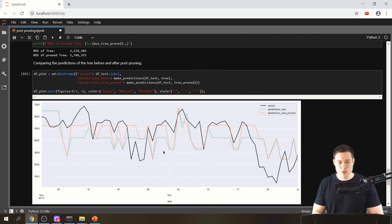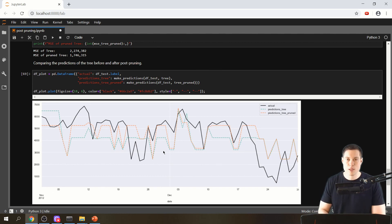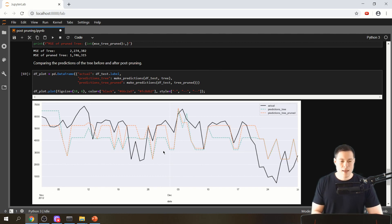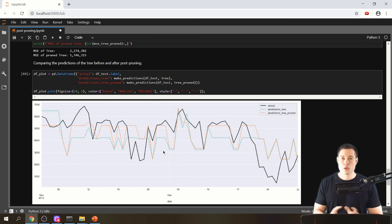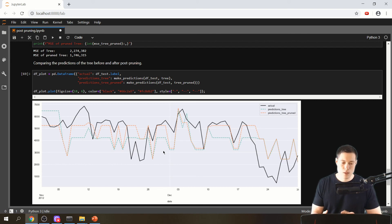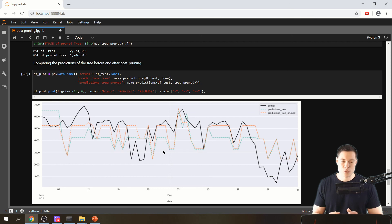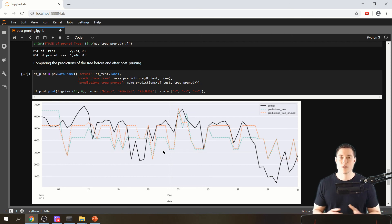With that we've reached the end of this video. This is now how you can code a post pruning algorithm from scratch for both classification and regression tasks. Thanks for watching and hopefully I'll see you in the next video.